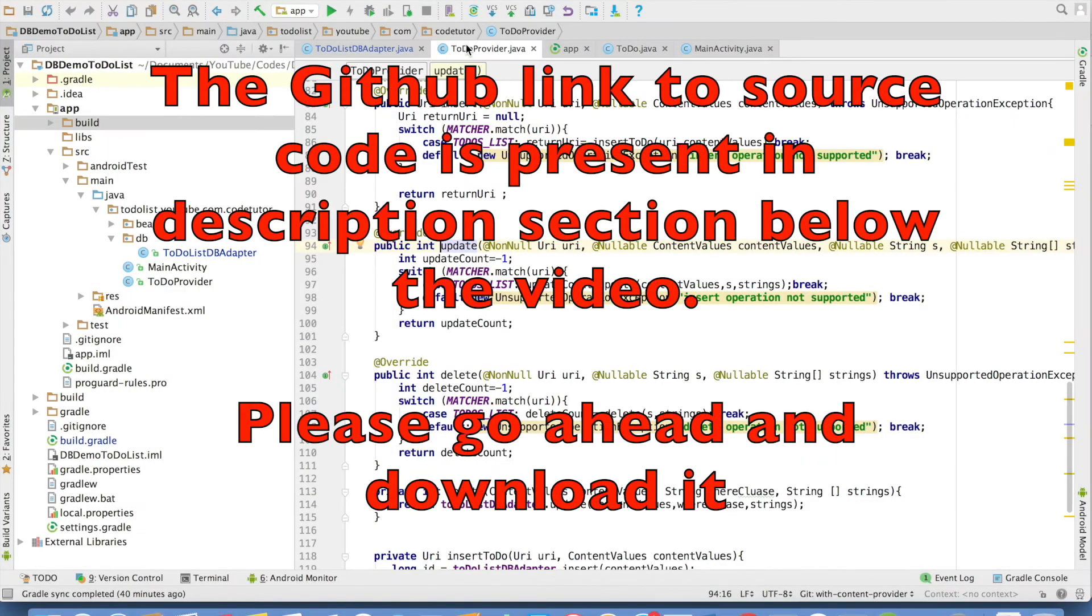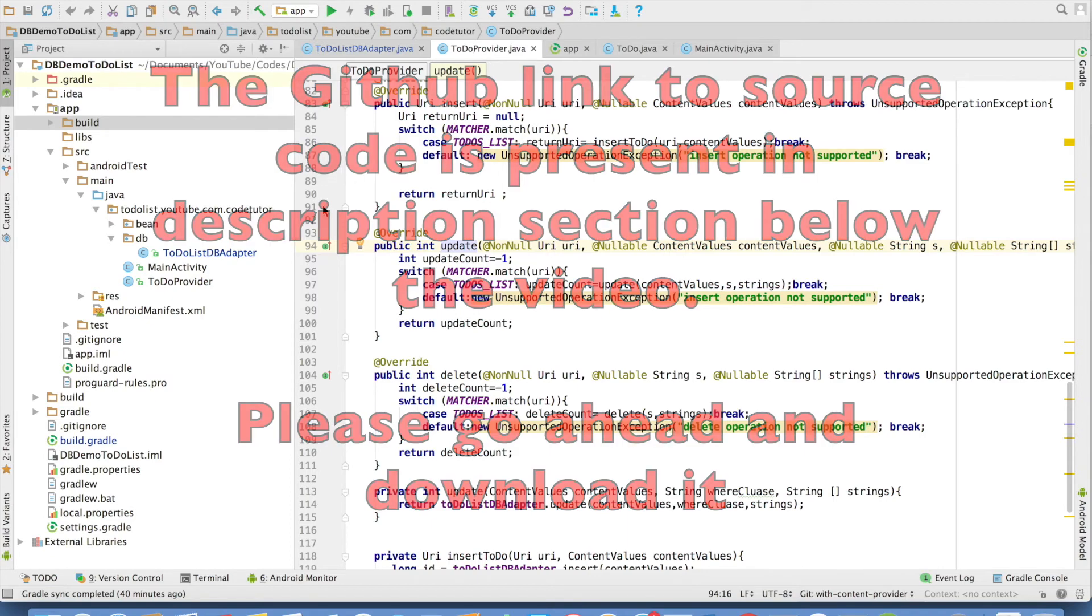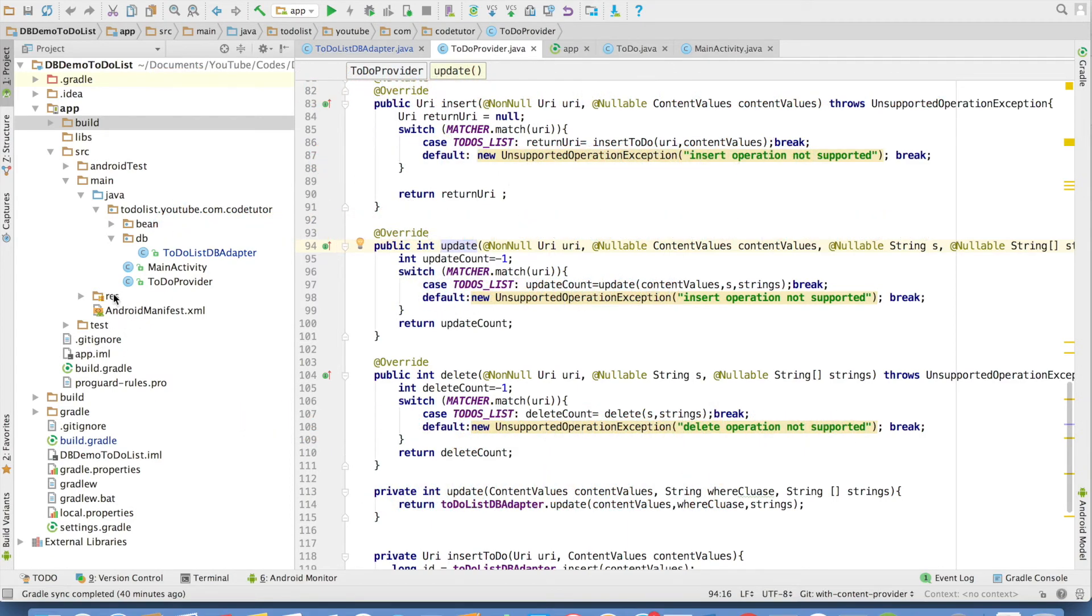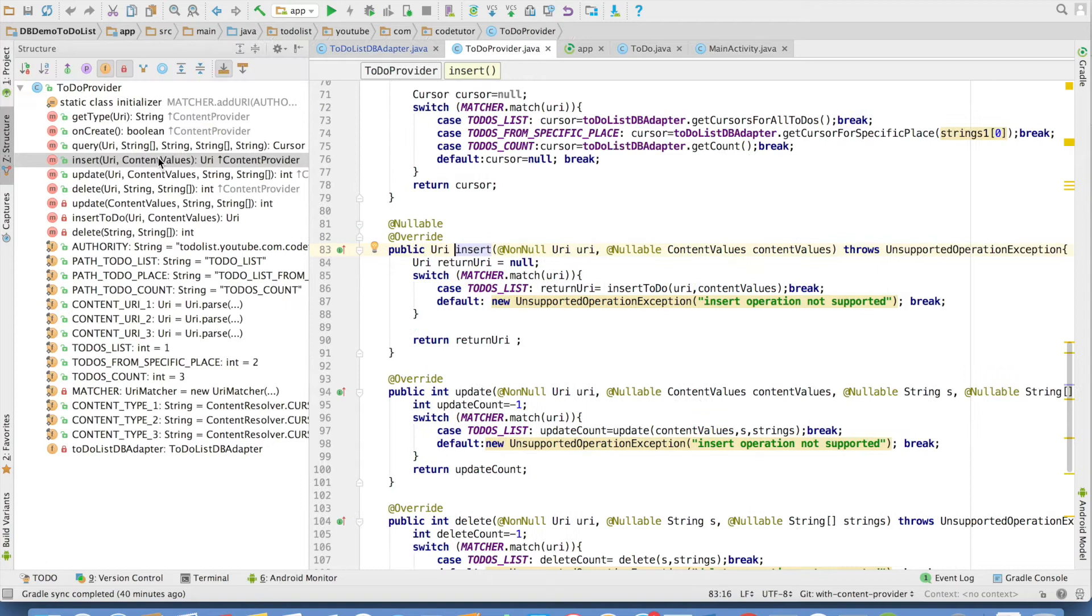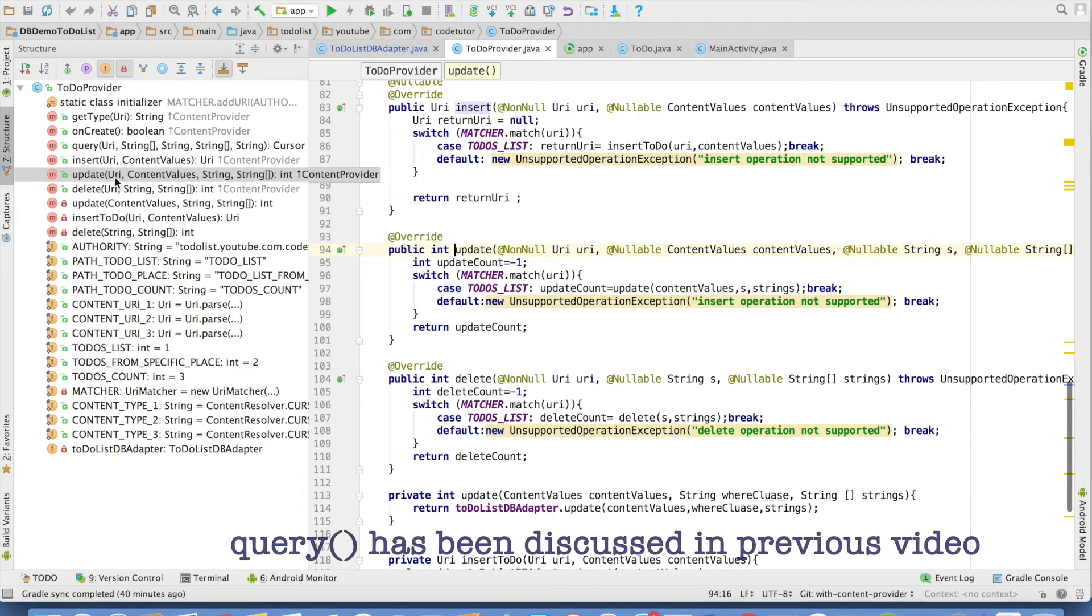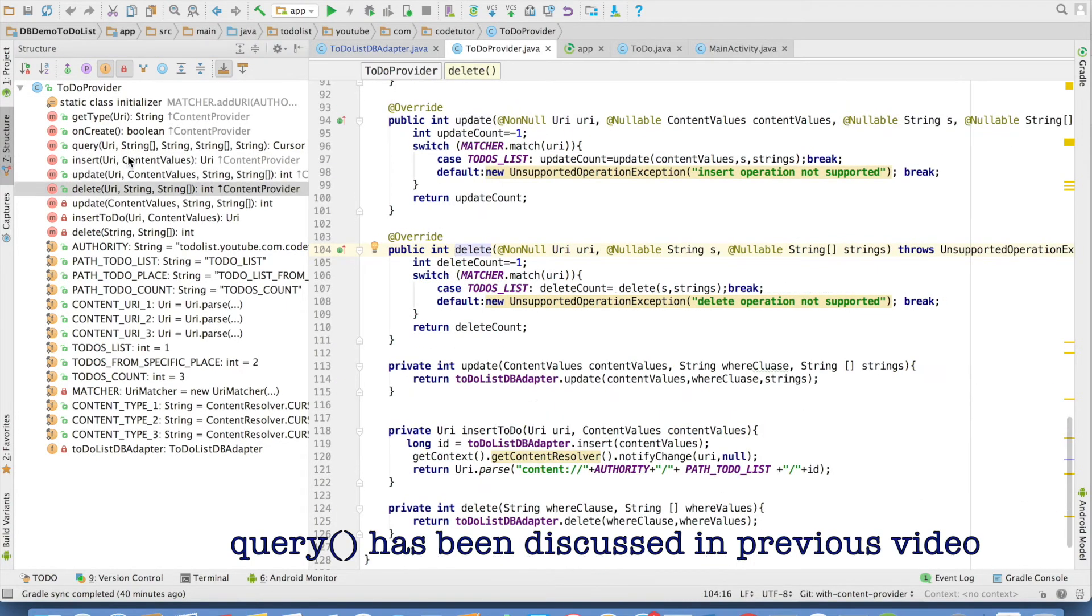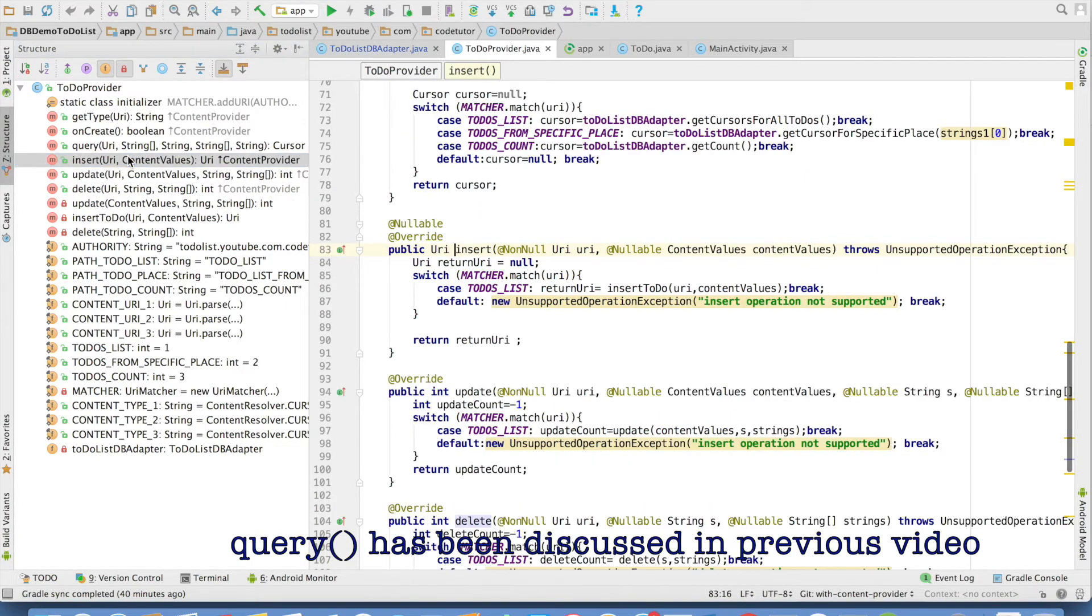I think by now you would be familiar with the project that we have been discussing. So this is the content provider and in this particular content provider, these are the methods that we have implemented insert, update and delete. So let us see what happens in case of insert.